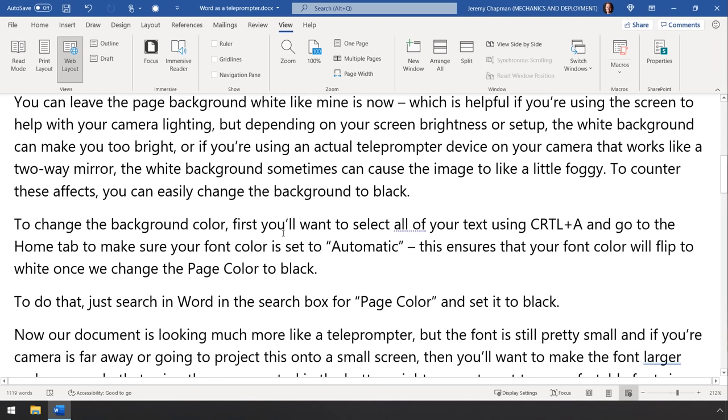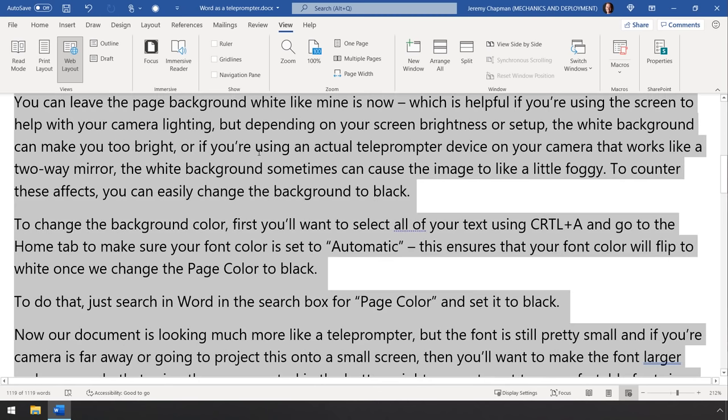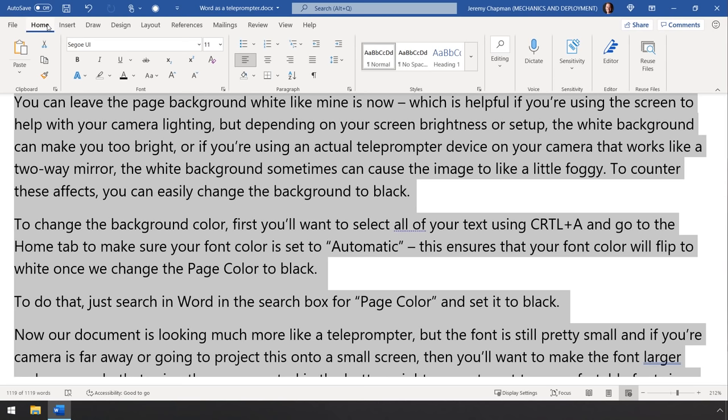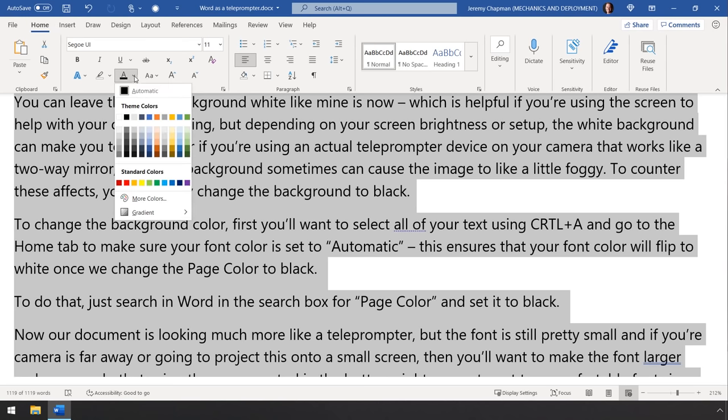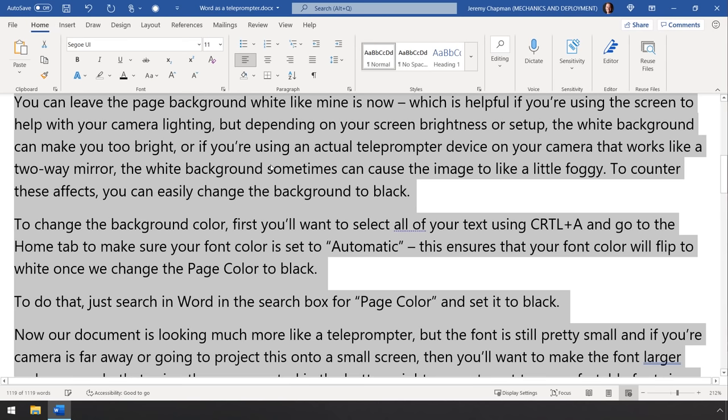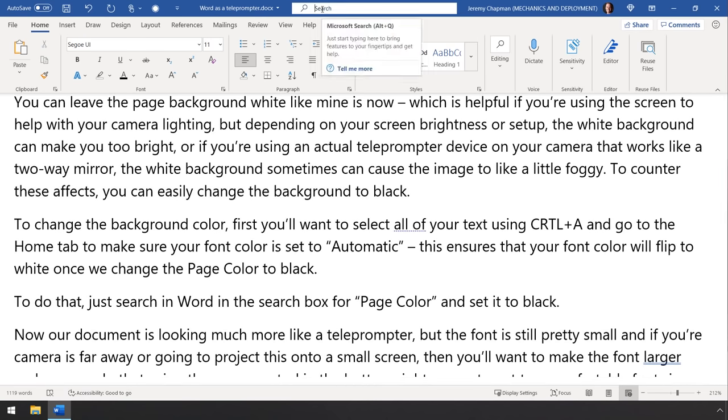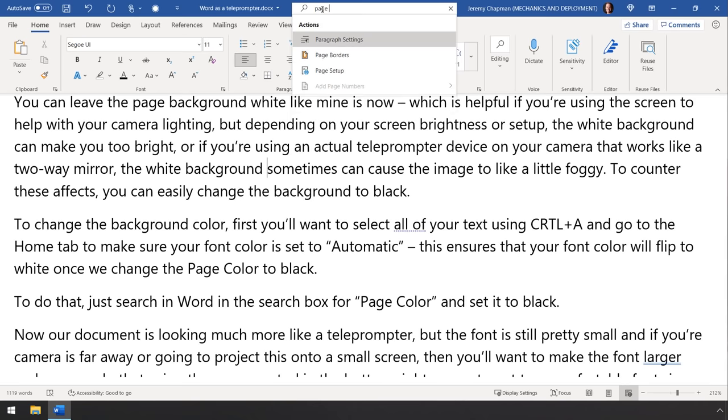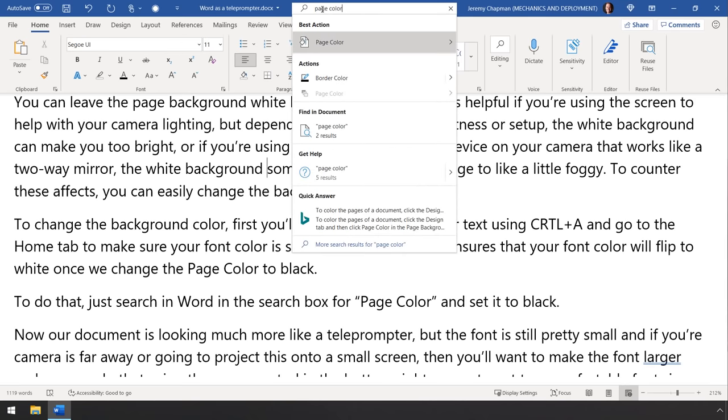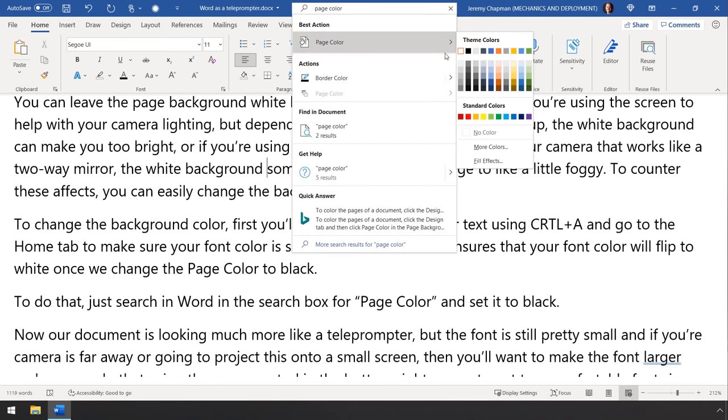Now to change the background color, first you'll want to select all of your text by using CTRL A, then go to the Home tab and make sure that your font color is set to automatic. Now this ensures that your font color will flip to white once we change the page color to black. And to do that, just search in Word in the search box for Page Color, then set it to black.